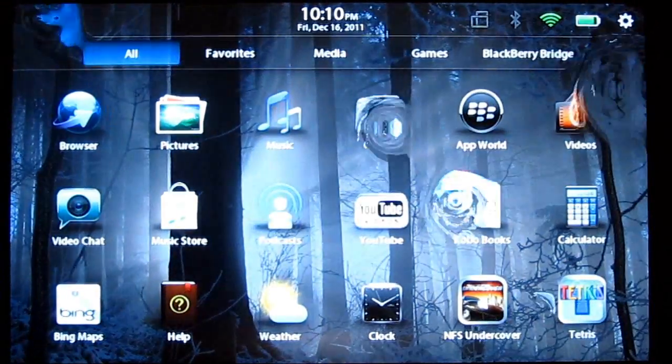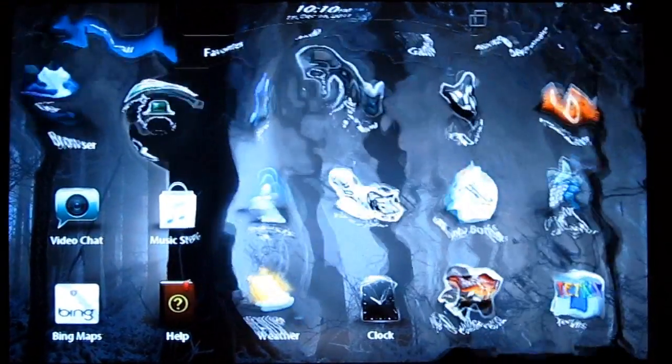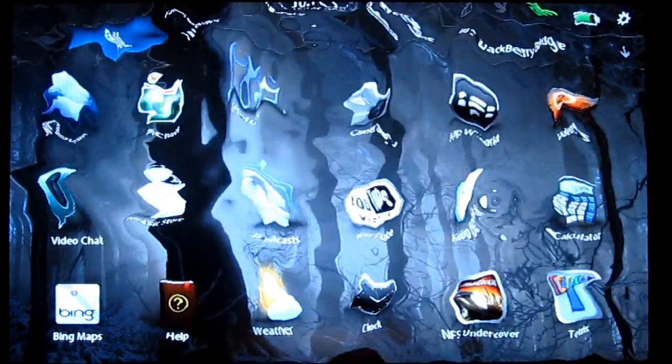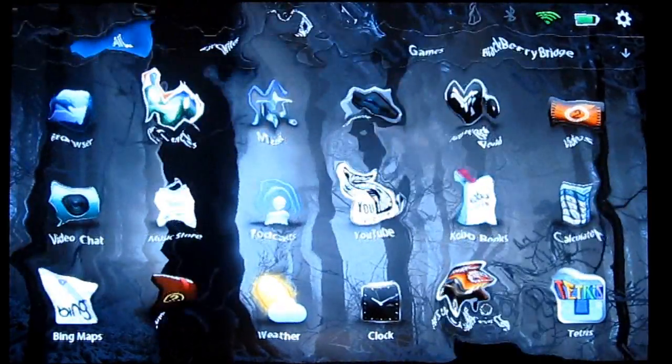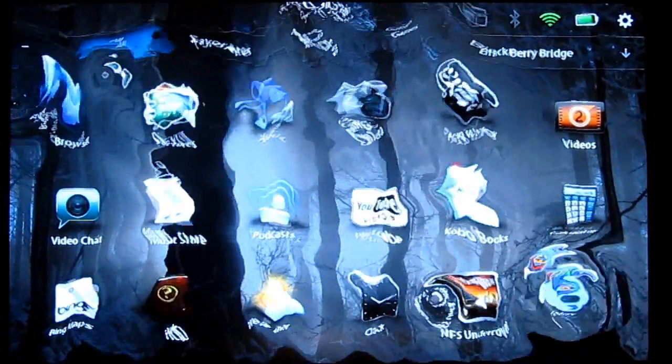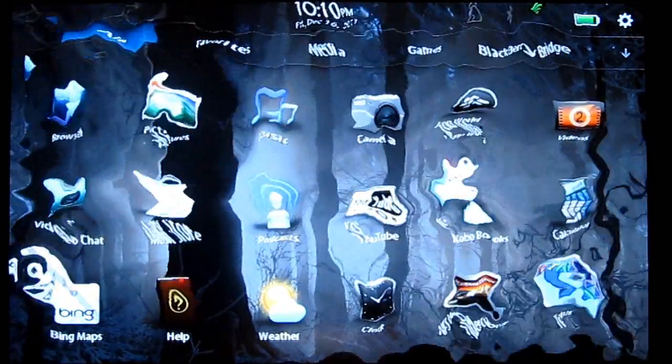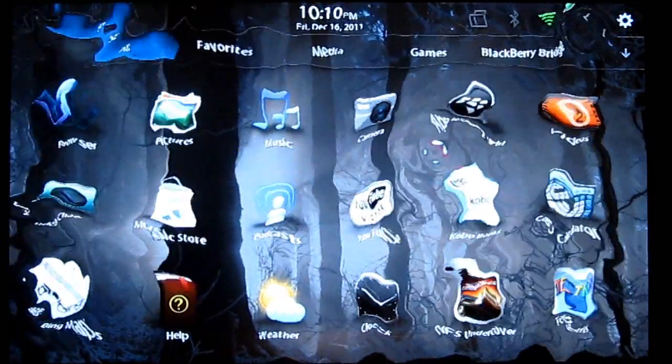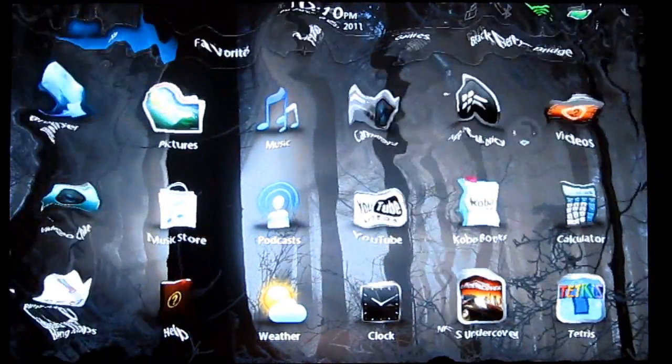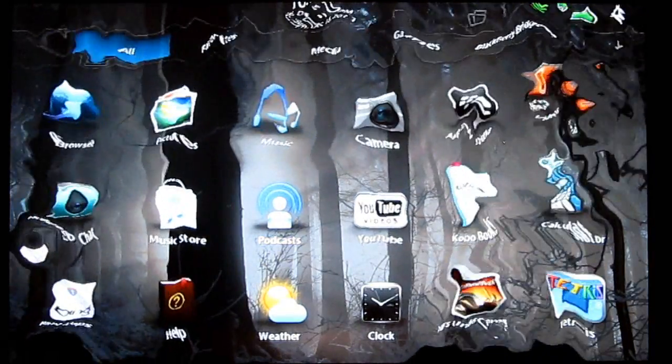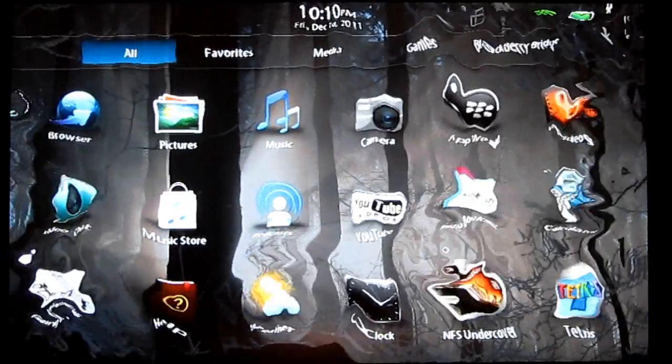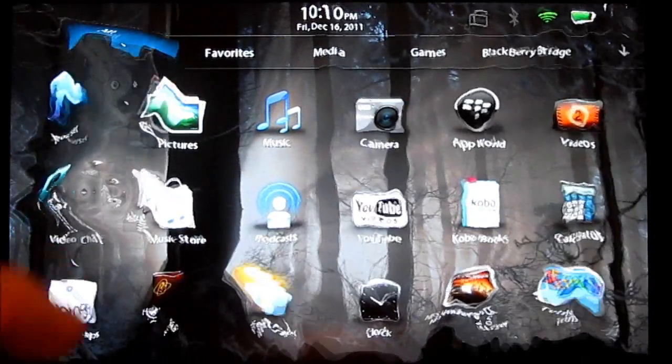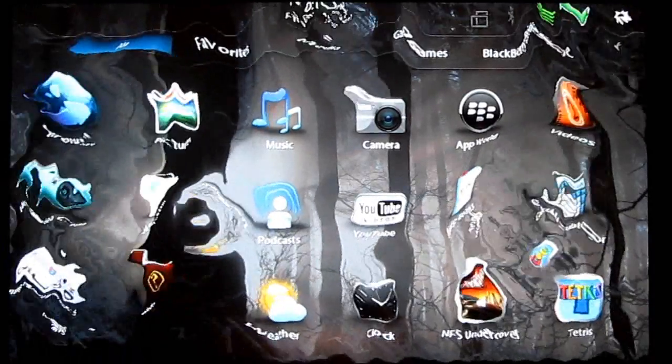This is what it looks like by default—kind of a cool effect. I find that the more intense you set it, the slower the animation gets. At some point it doesn't look as fluid as it should.